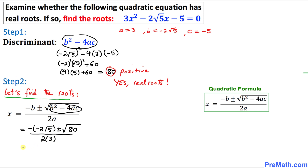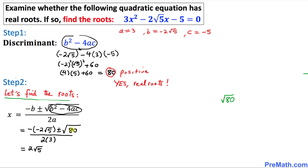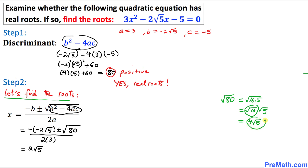Let's simplify further. Negative of negative gives us positive 2 square root of 5. Now let's take care of the square root of 80. Square root of 80 can be written as square root of 16 times 5, which we can separate into square root of 16 times square root of 5. Since square root of 16 is 4, we get 4 square root of 5. So the expression becomes positive 2 square root of 5, plus or minus 4 square root of 5, divided by 2 times 3, which is 6.